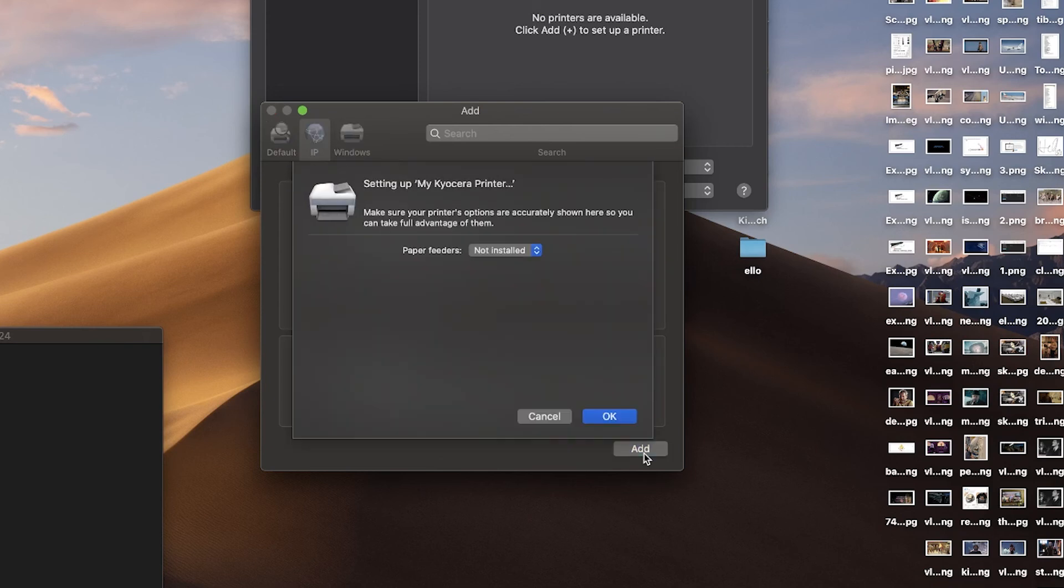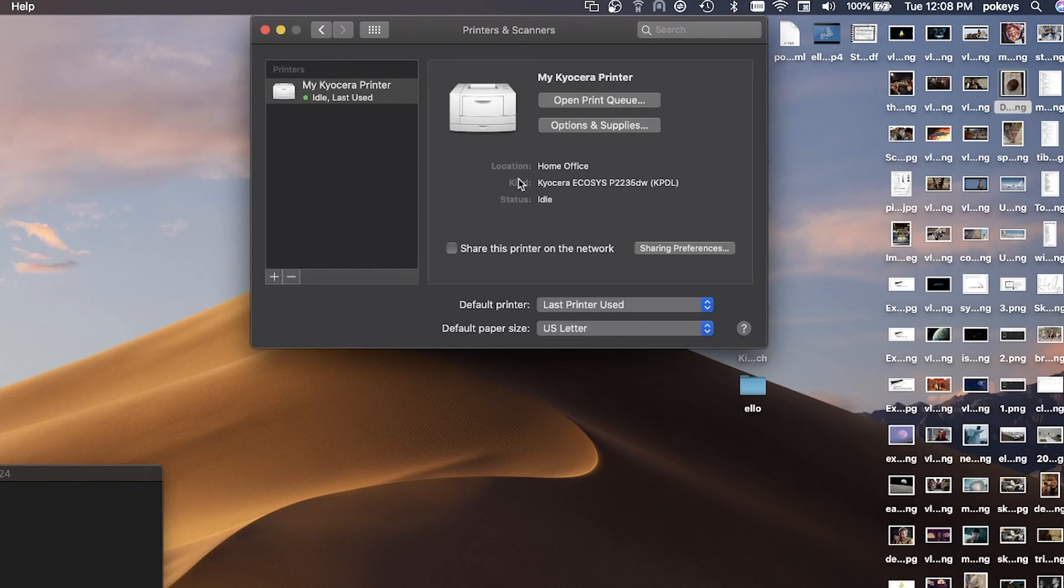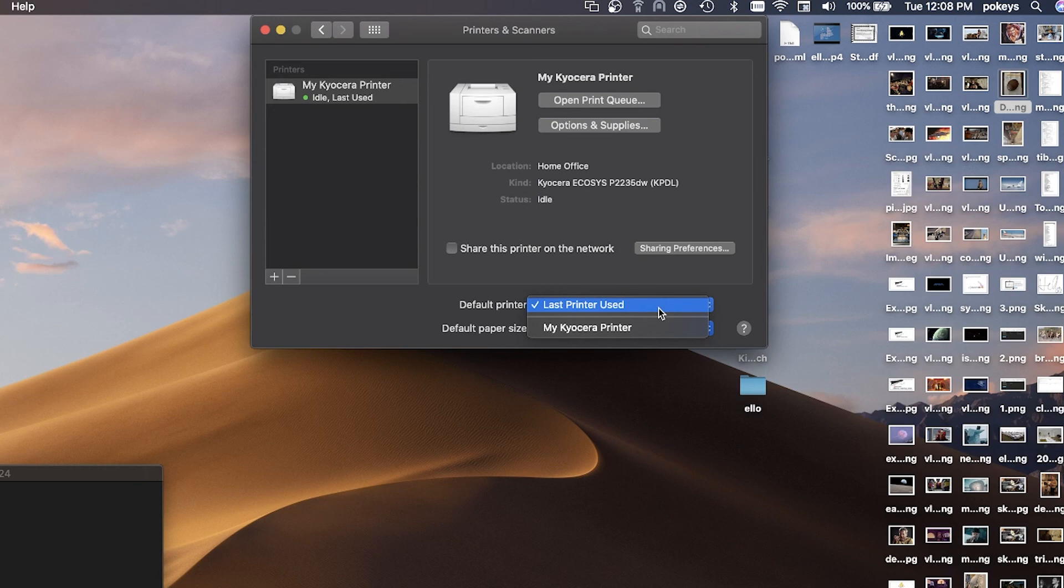You may share the printer on the network by clicking on the sharing preferences button. You can also make your newly installed Kyocera printer your default printer, meaning any print job from the computer will automatically print to your Kyocera printer.